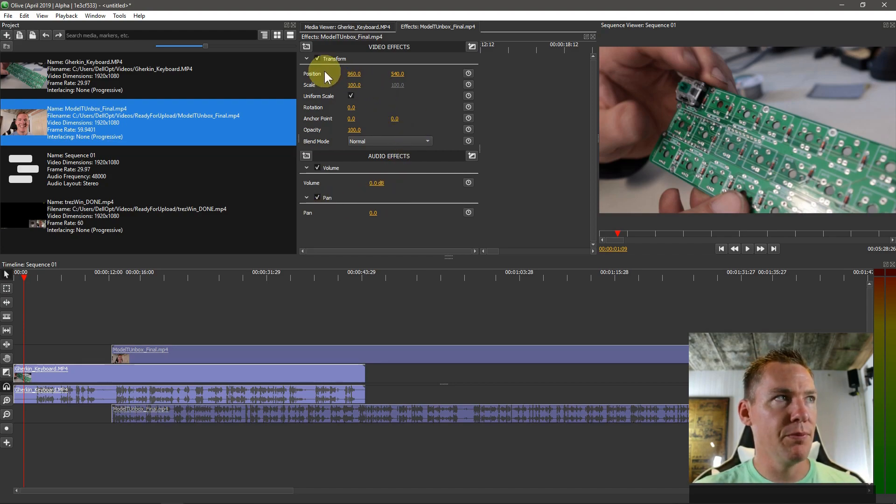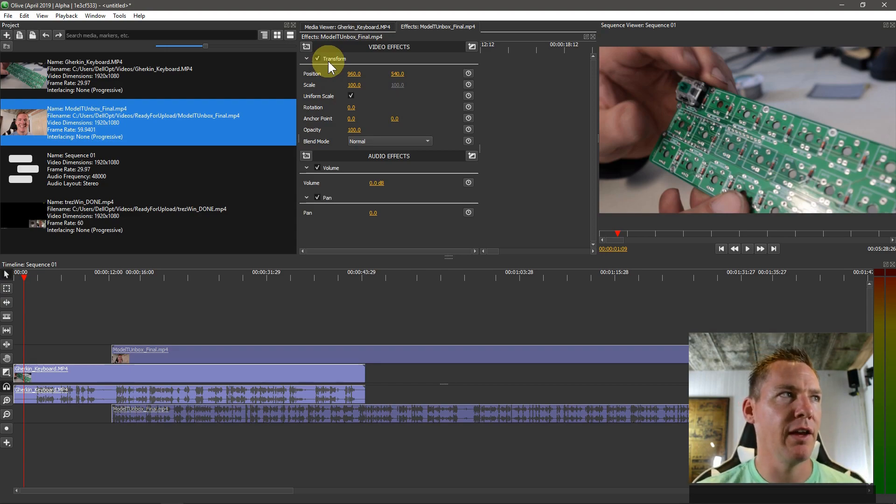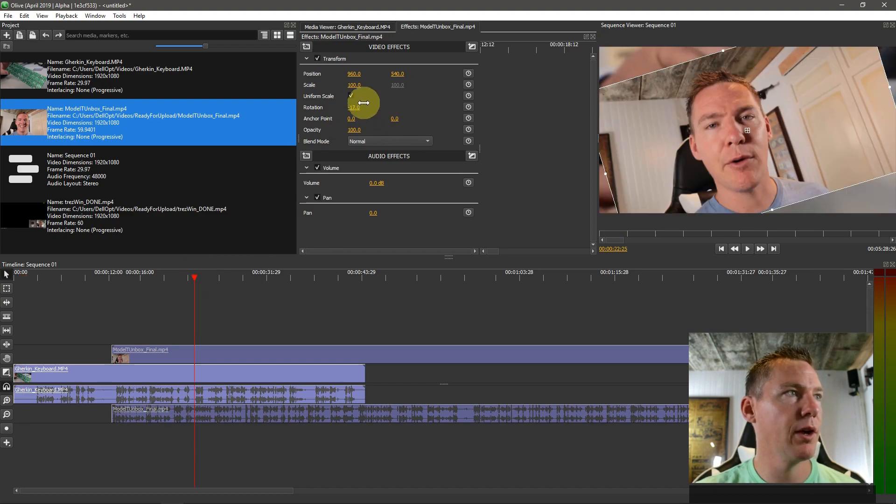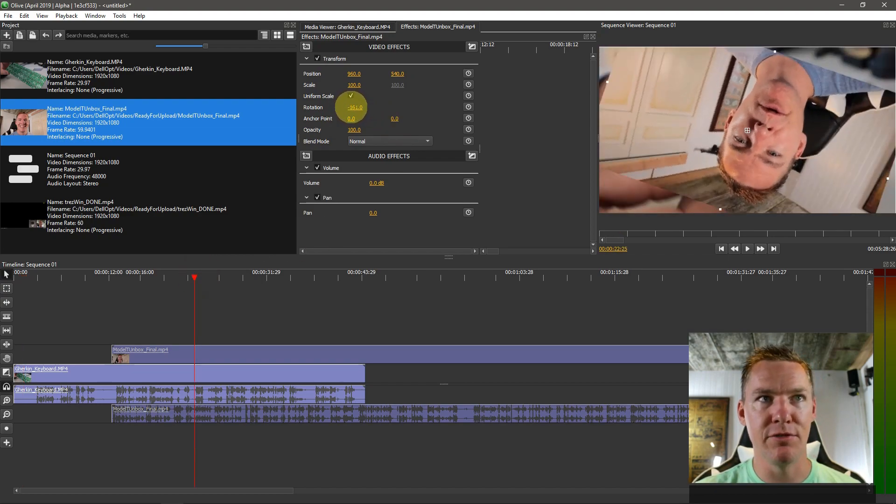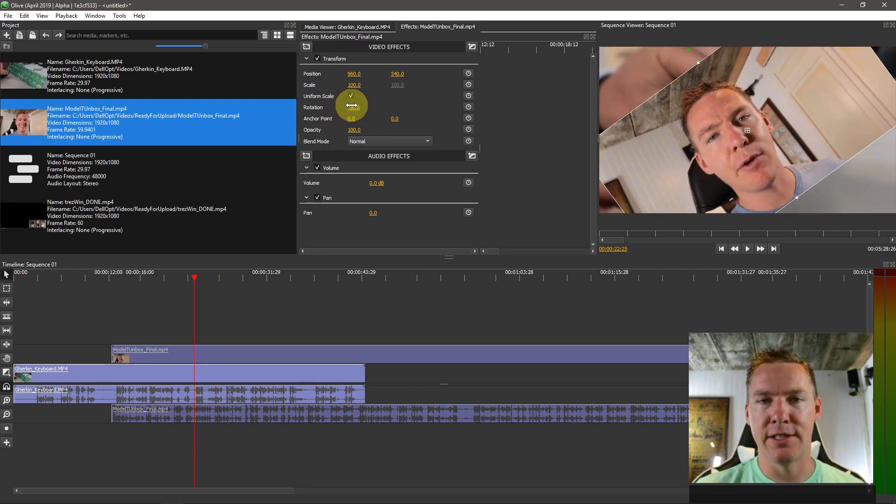So this effect right here, transform, is really an effect you wouldn't really think about that. Like if you want to, for example, something we can do here is rotate the video, bring it around. So we can rotate this video around. That's an effect.